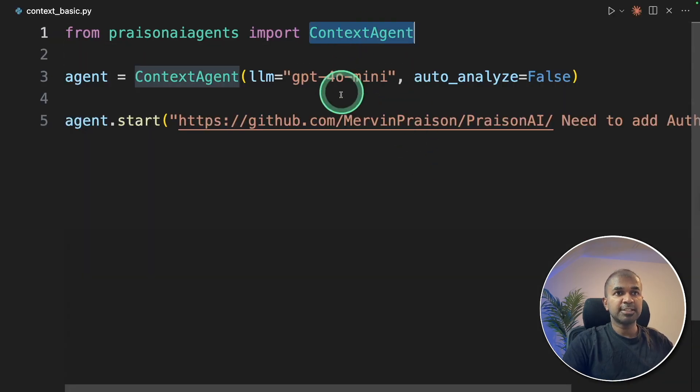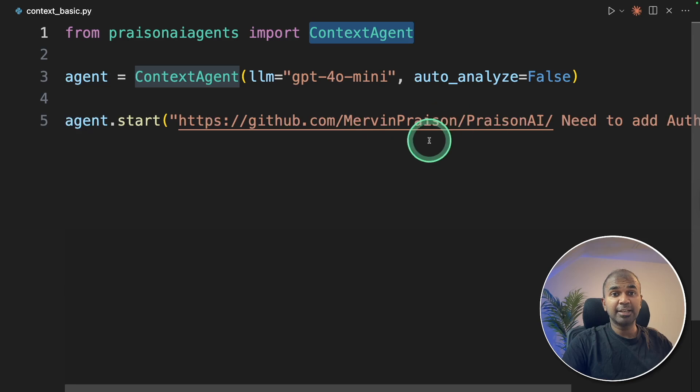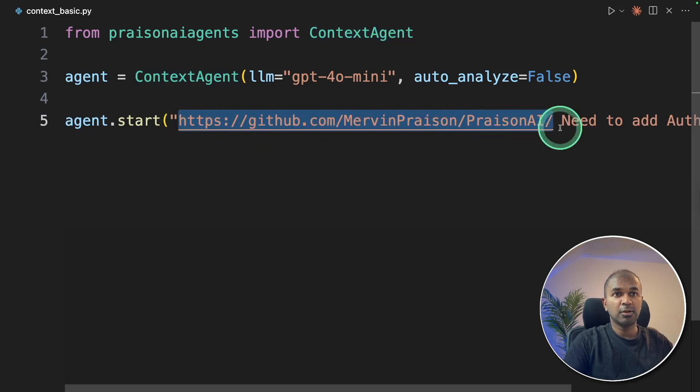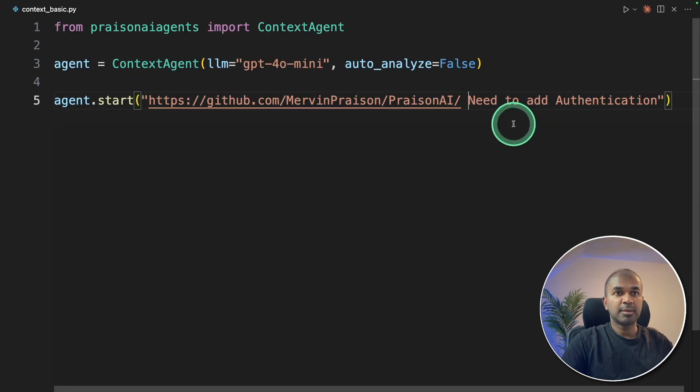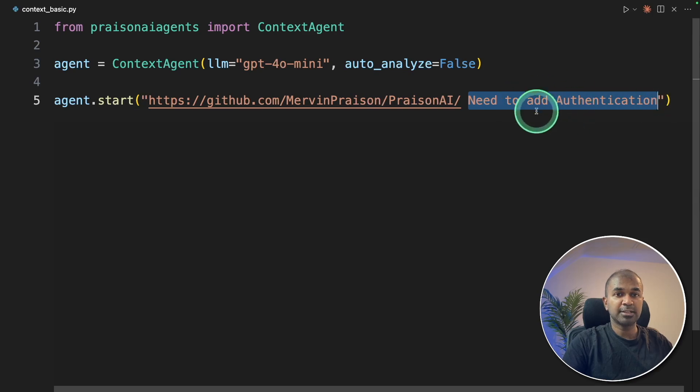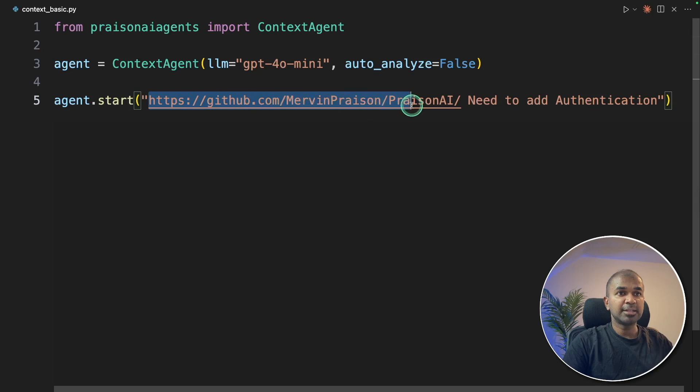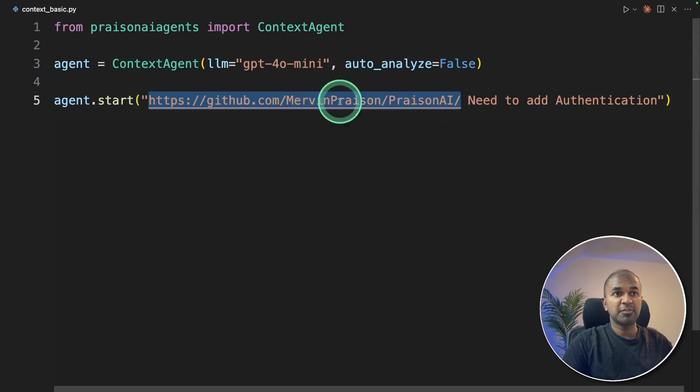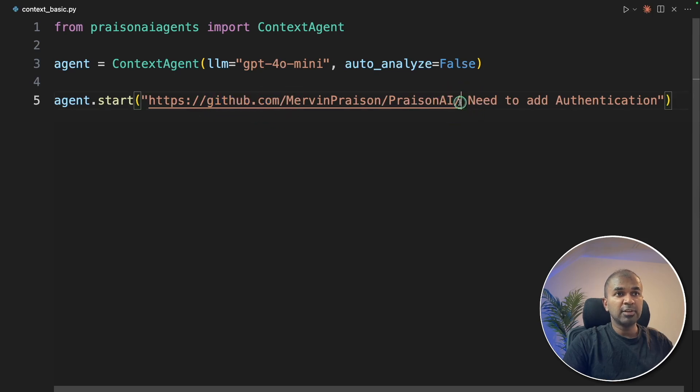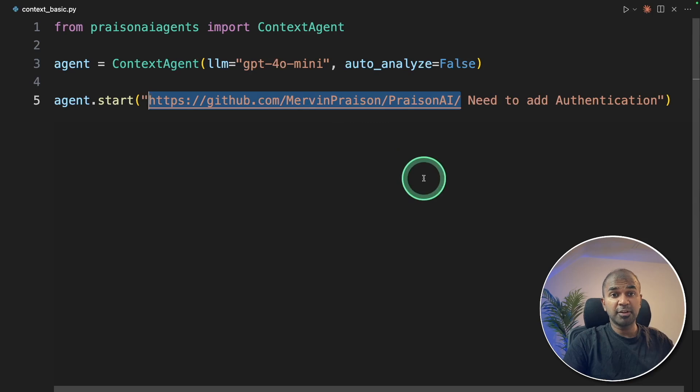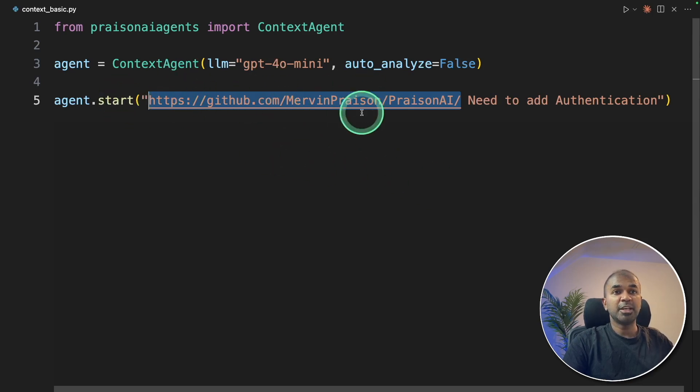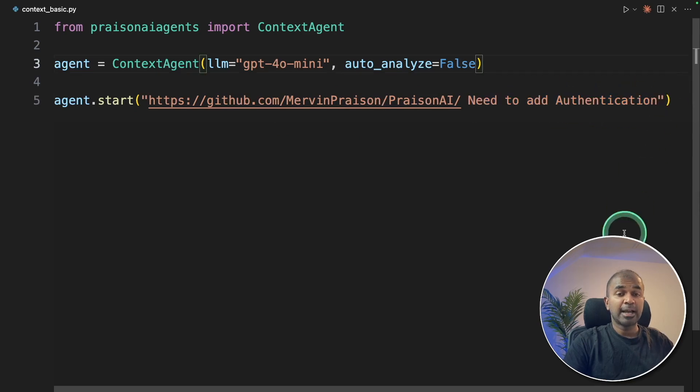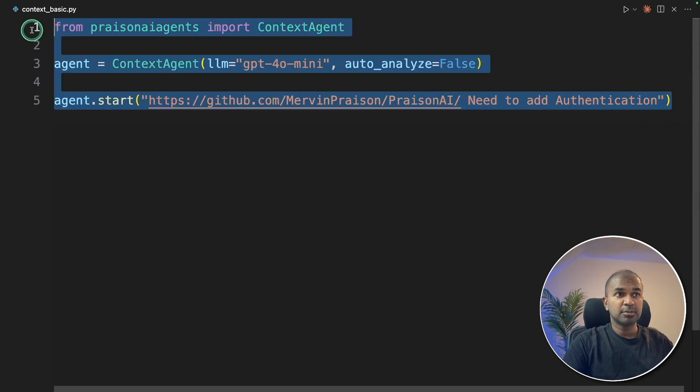So we have a context agent which will automatically go through different agents and prepare the final context document. We are just providing the URL of the GitHub repo. And then I'm going to say, need to add authentication. That is the goal. So literally three lines of code. Also, I'm going to add a GitHub token so that we can access the repo. Even if you want to provide a path to a folder in your computer, this agent should be able to access that folder and prepare context based on the goal. I'll provide all the code in the description below.